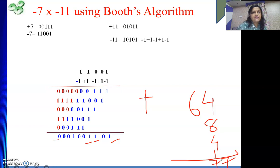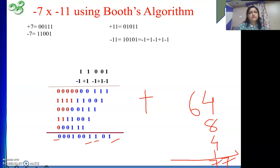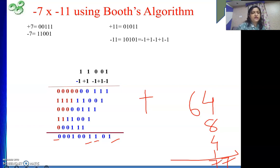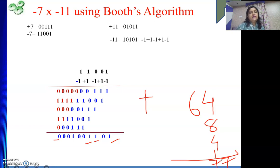So two examples we have seen: one where both numbers are negative, another where one number is negative. Hope by this your concept on Booth's algorithm has become clear. Two important points: represent both numbers using equal number of bits, and for partial products always extend the sign bit — the rest is very simple. In my next video, we will do another example of Booth's algorithm approached in a different way.